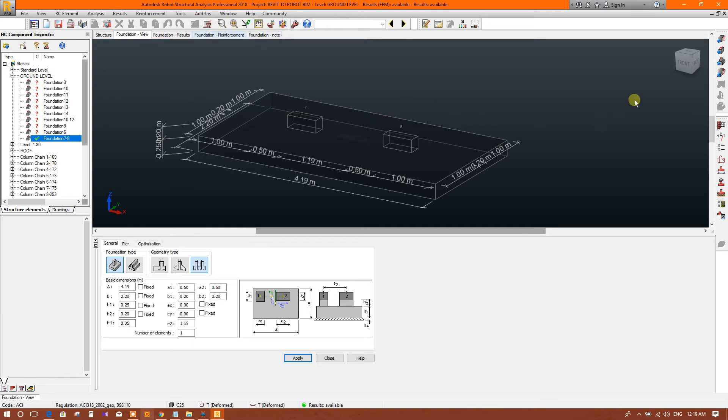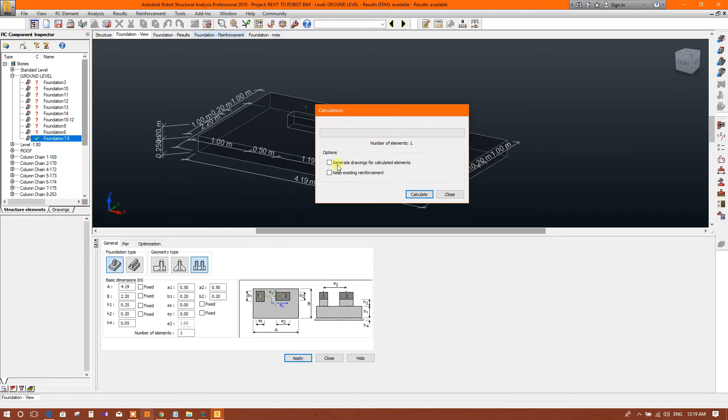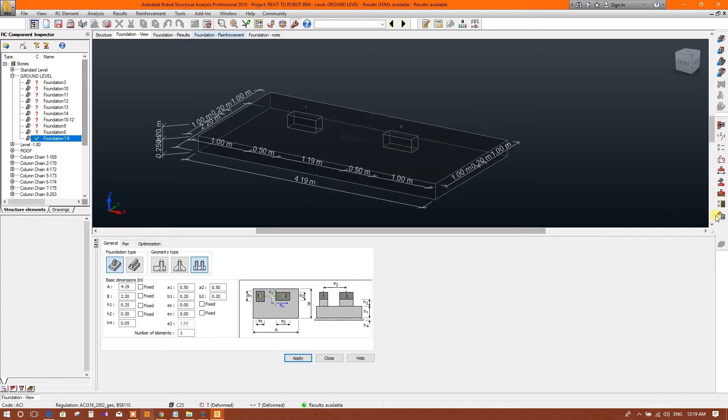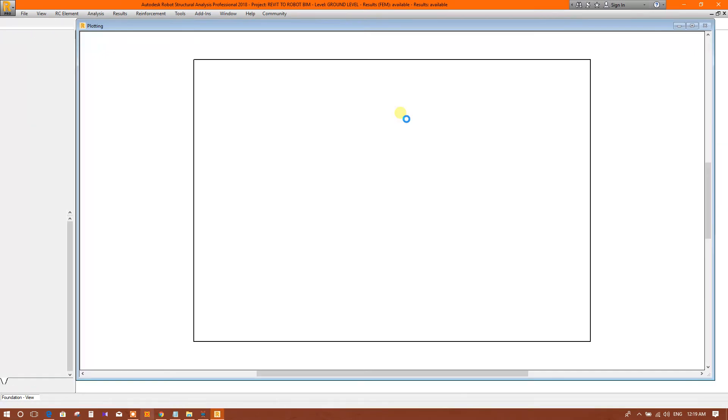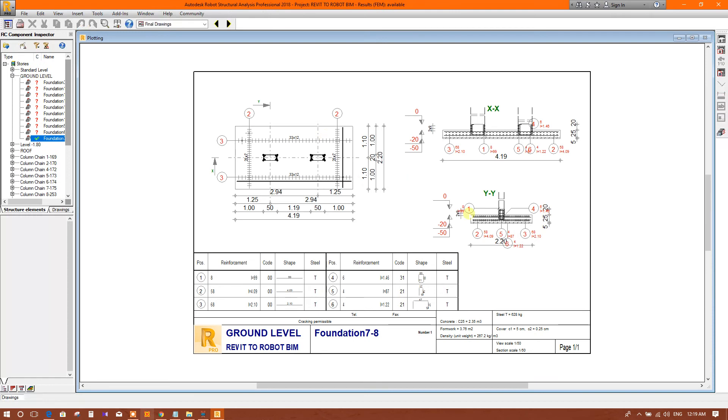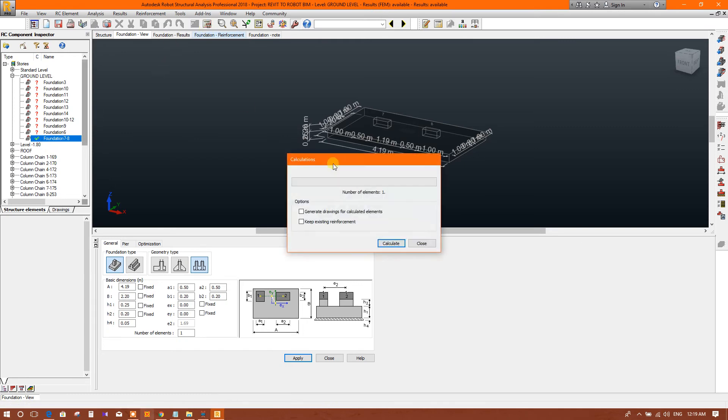We are drawing here. Drawings, and this is the calculation. If we want to generate drawing after calculation, then we click on this. Or separately, we can generate drawing from here - this is plotting. Now this is coming, and from here also we can generate drawing.